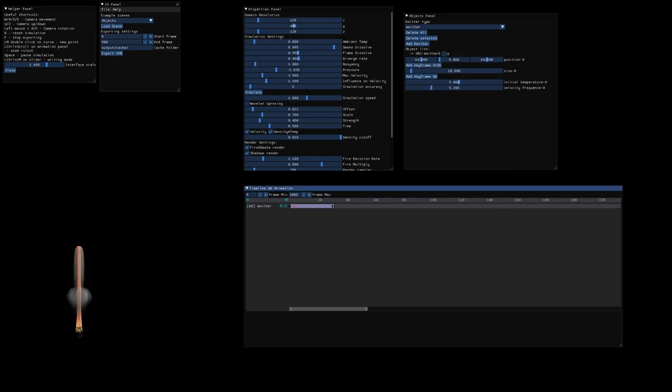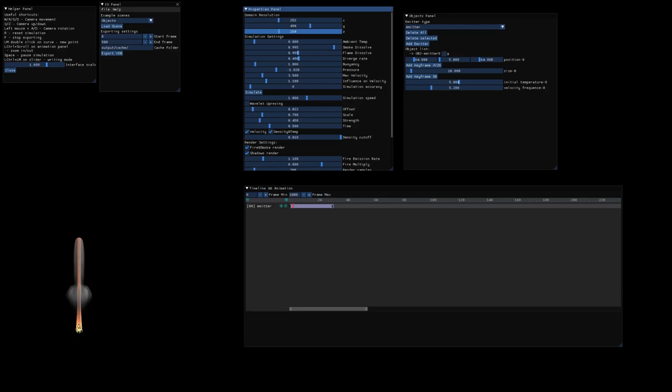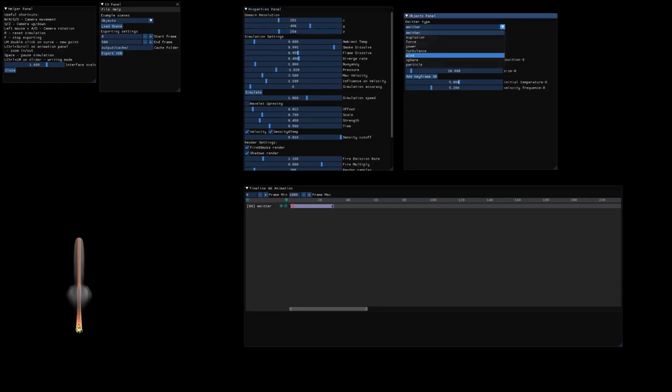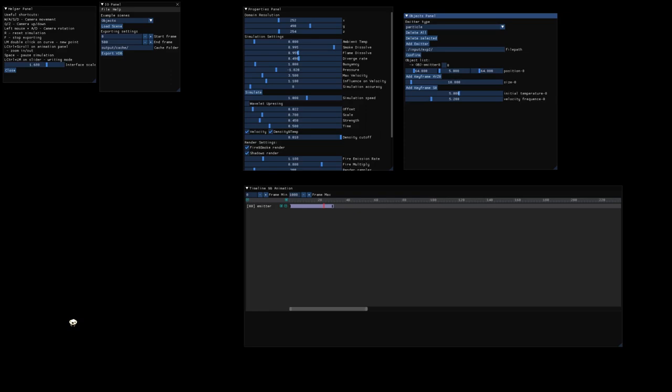With the space bar, now we can pause and play the animation. And what's also interesting, now we've got particle emitter. And we need to specify the path. It's because I implemented the initial version of reading Blender particle cache.